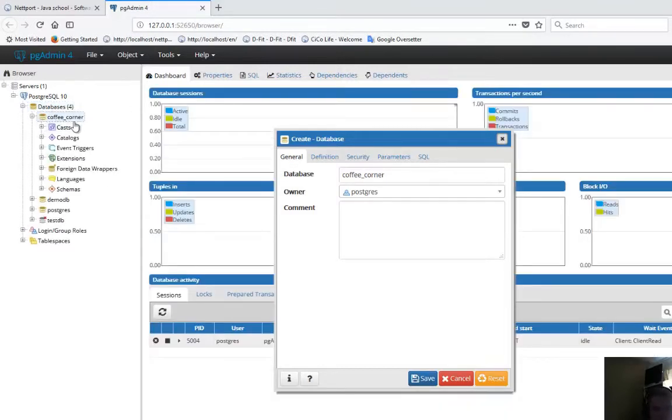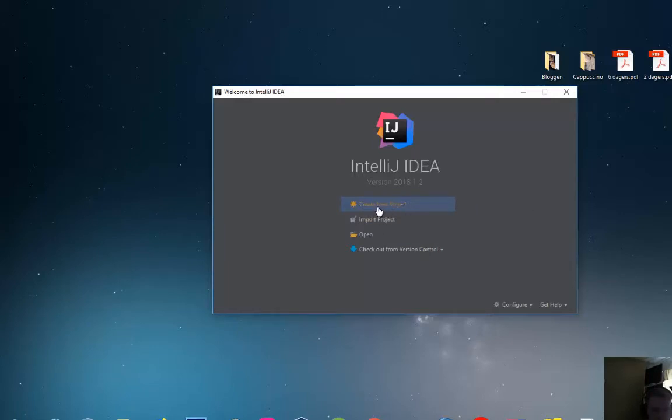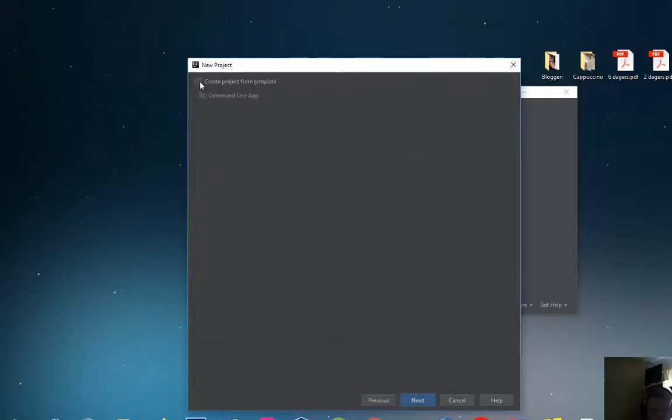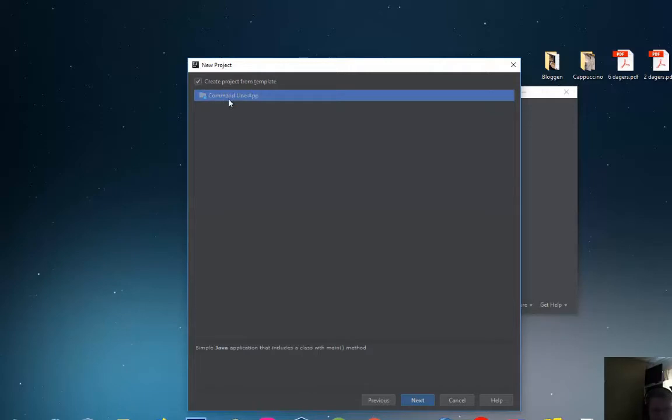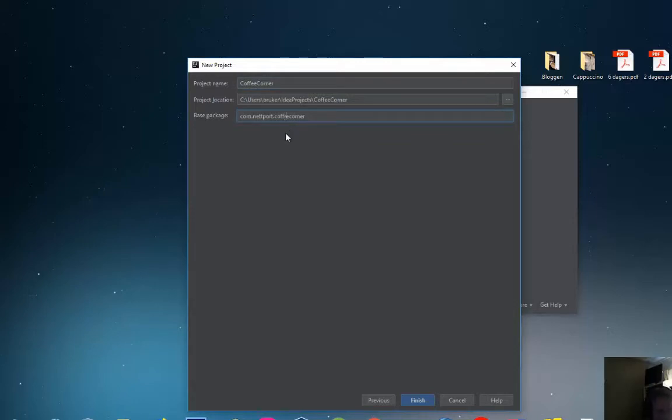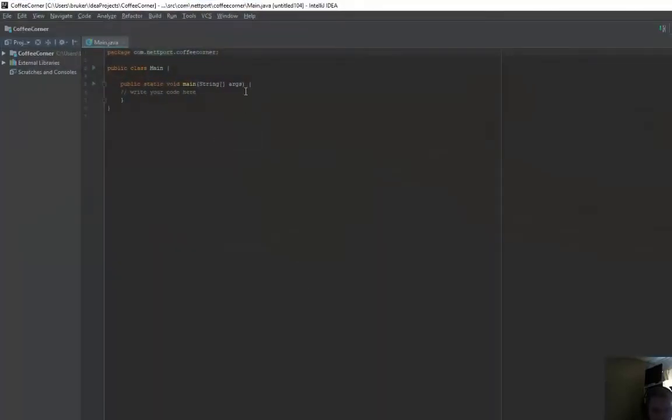Let's head over to IntelliJ. We want to create a new project in IntelliJ. Once you have installed IntelliJ, this is the main screen and you click create new project. Click Java project, next, and create from template command line app. The project name will be coffee corner and the base package will be com.netboard.coffeecorner. Just click finish and the project is now created.